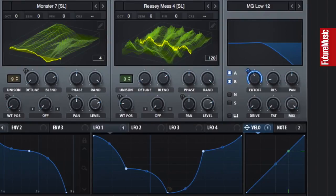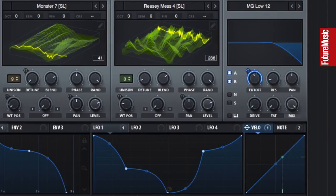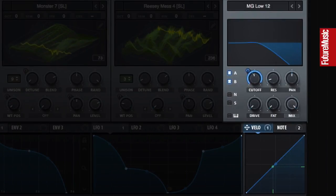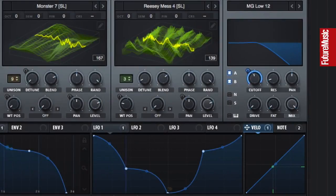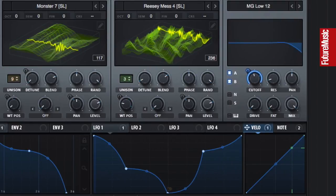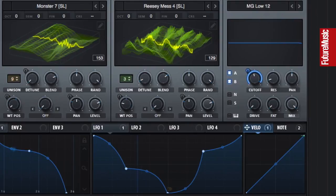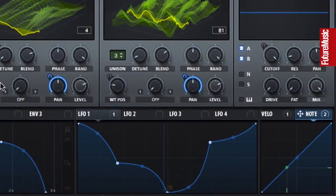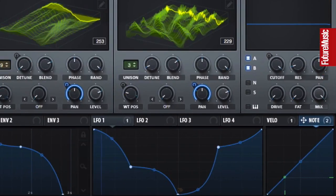You can use note velocities as modulation signals too. Here the velocity is linked up to the filter's cutoff. And then we have the note number itself, which is currently set to modulate the panning of both the oscillators.